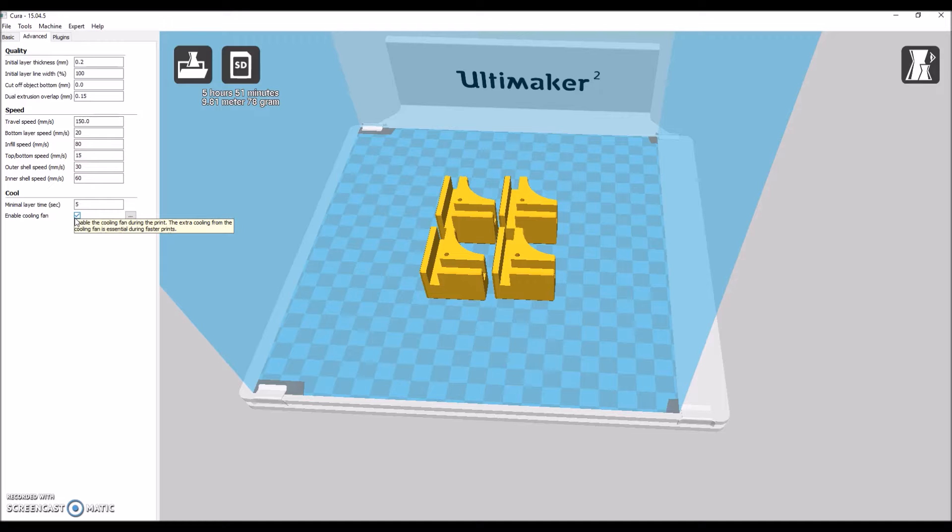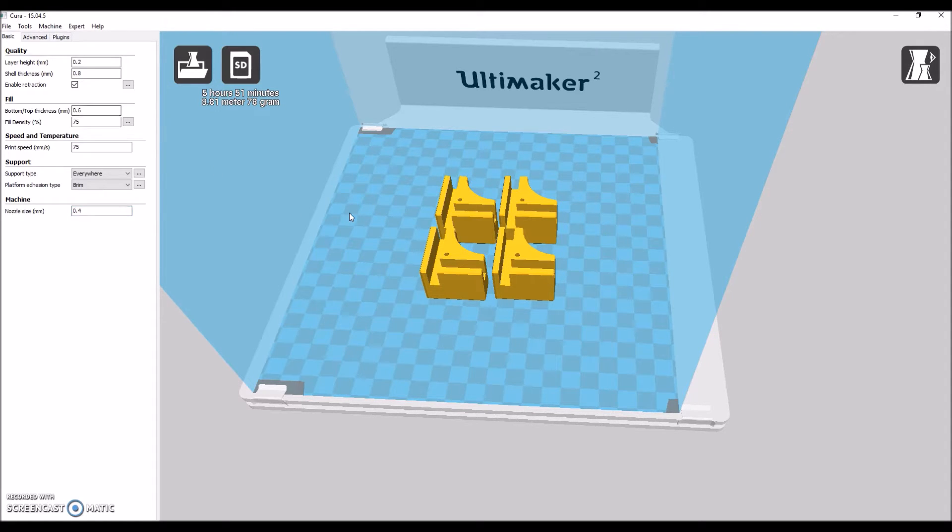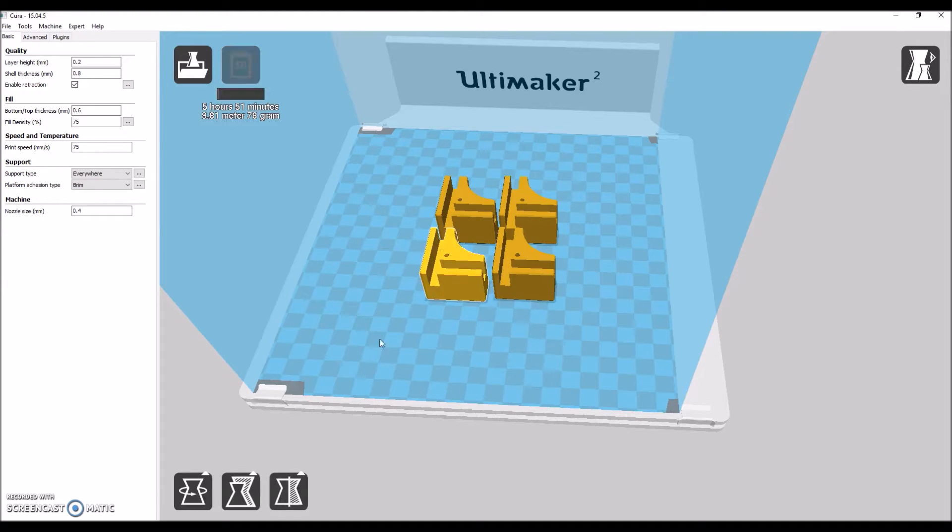In plugins, you don't need to worry about that for this print.